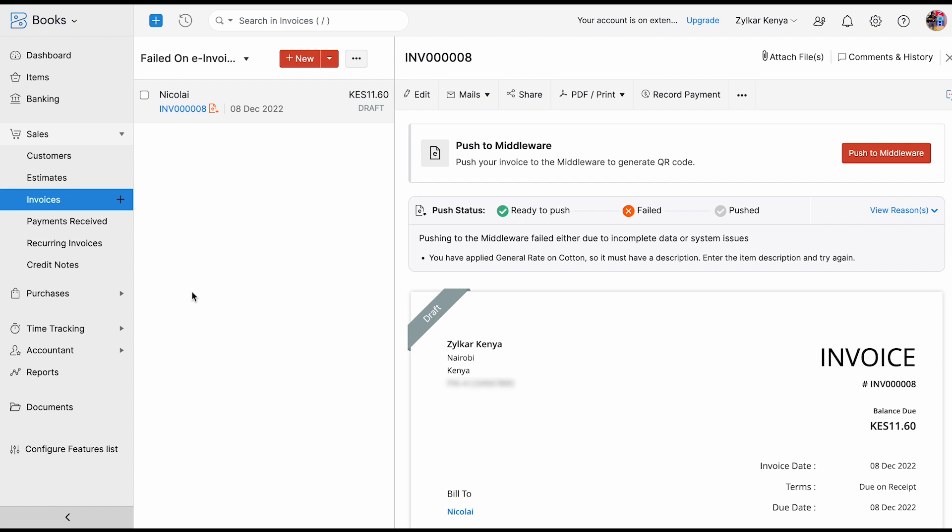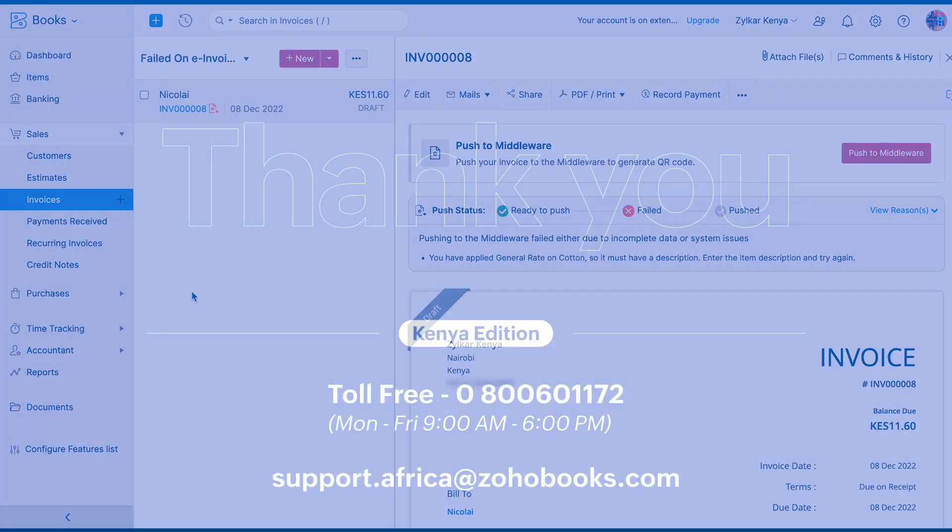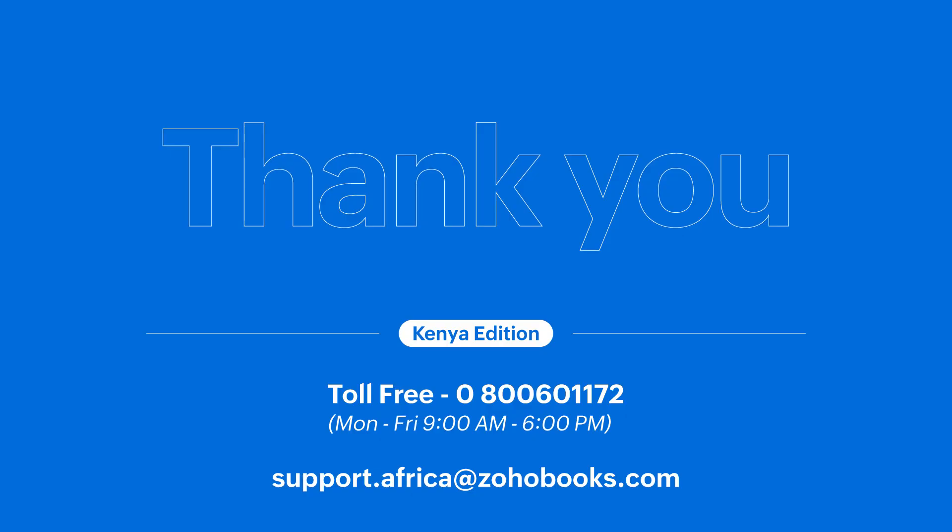I hope the session was useful. Thank you so much, everyone. Thank you.